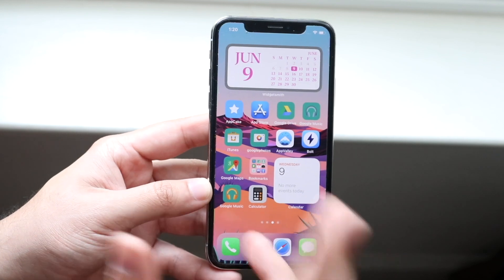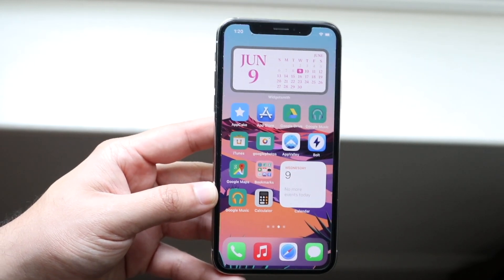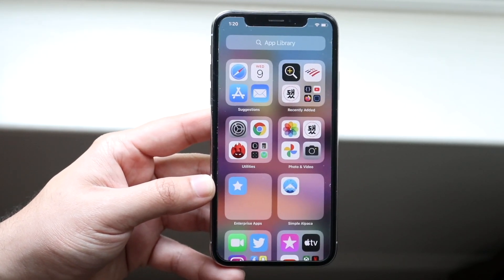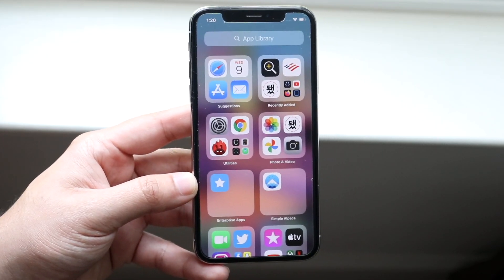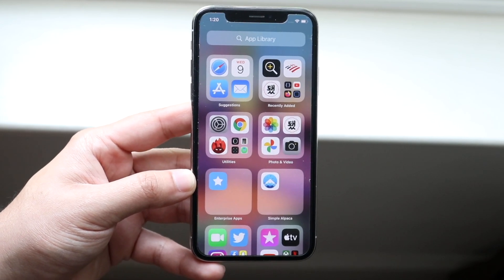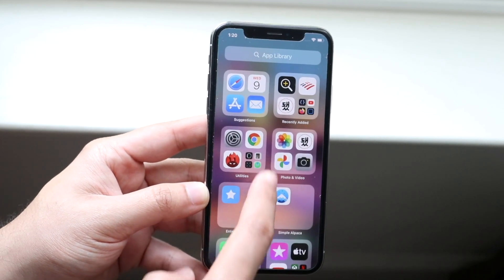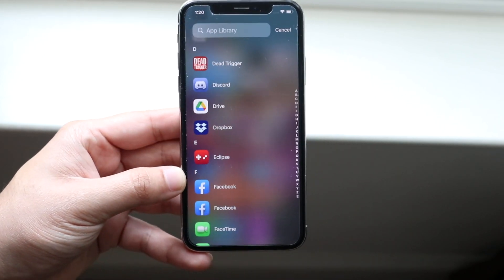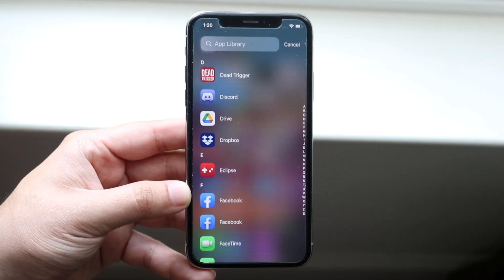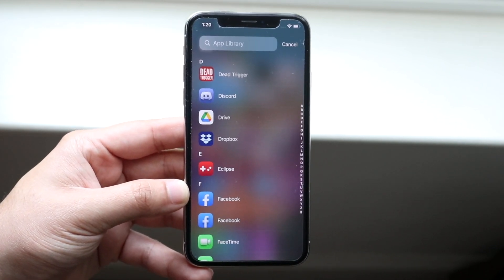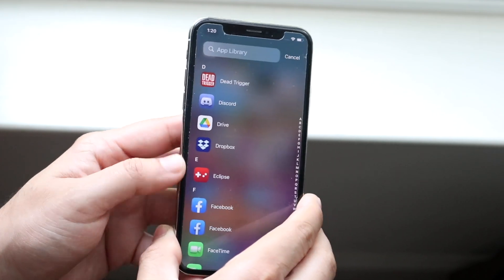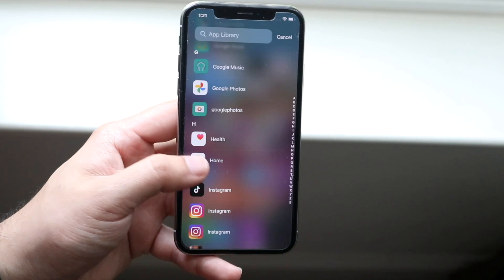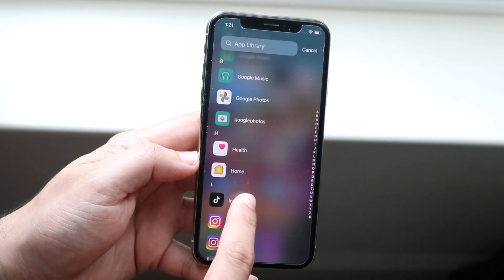Sometimes you will see that your apps may not all be there — maybe you downloaded an app and you can't find it. If you swipe all the way to the side you will get into your App Library. This will showcase all your apps broken down in different categories. On top of this, if you swipe down you will see all of your apps listed right here.